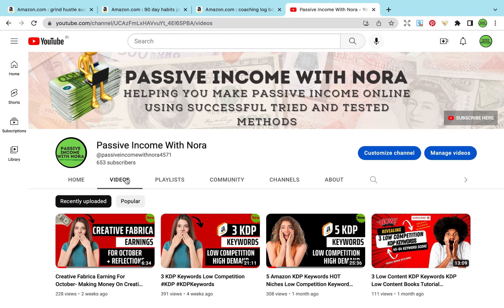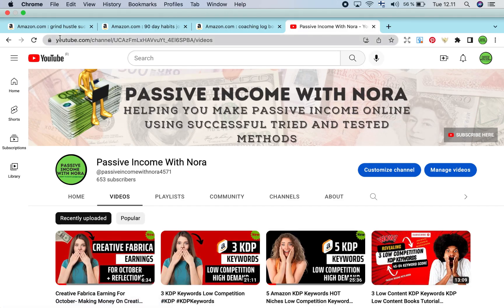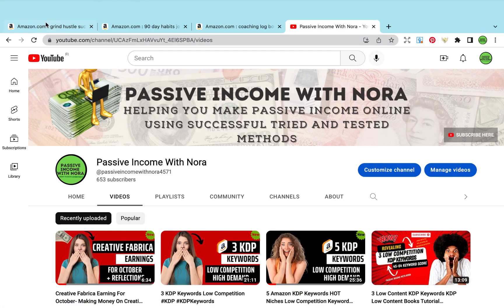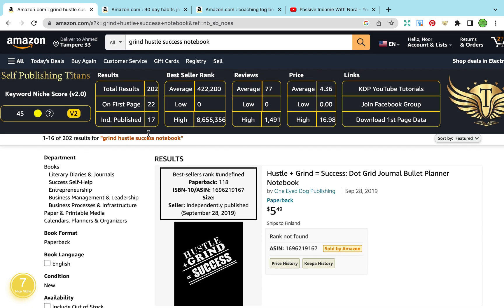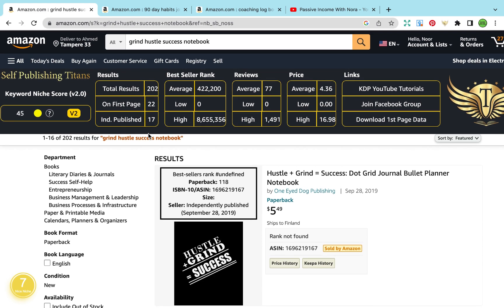Many publishers struggle to find the right balance between maximizing exposure and maintaining profitability. The key lies in understanding your conversion rate and knowing when to adjust your bids accordingly. Amazon's average conversion rate is around 10%, with anything above that considered highly relevant and potentially profitable.